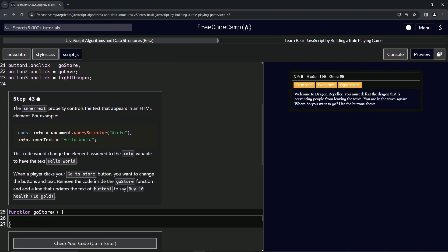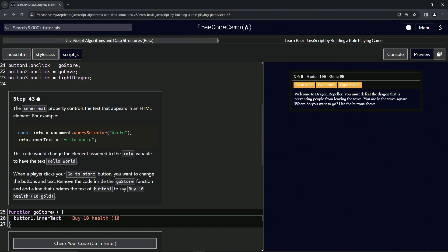This button one dot innerText. So right here, we'll say button one dot innerText. And what we're going to say here is equals and then we'll say buy 10 health. And then right here, we'll put the parentheses 10 gold. And let's go to the end of this and put the semicolon.